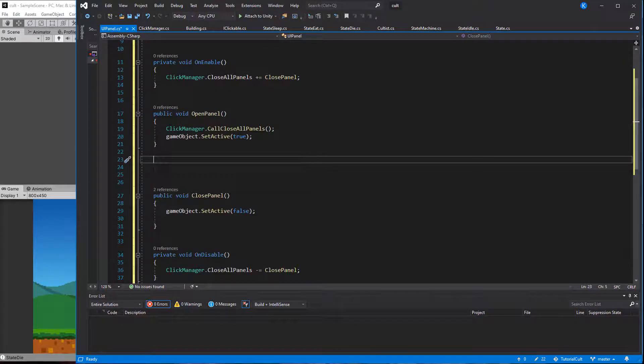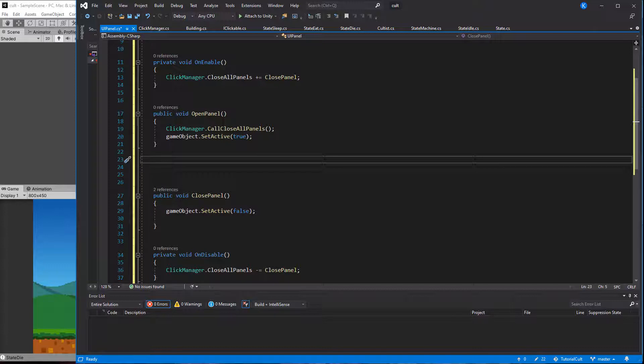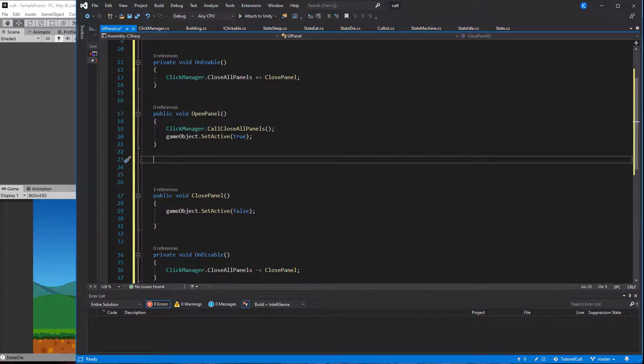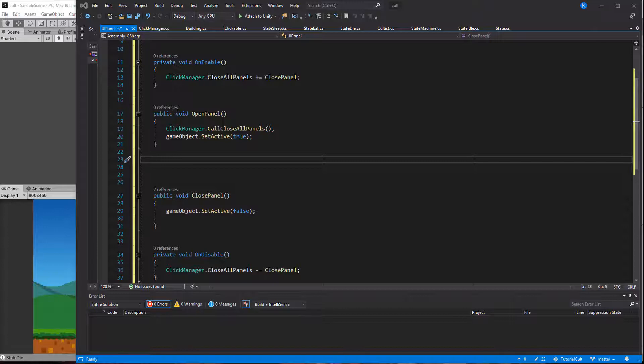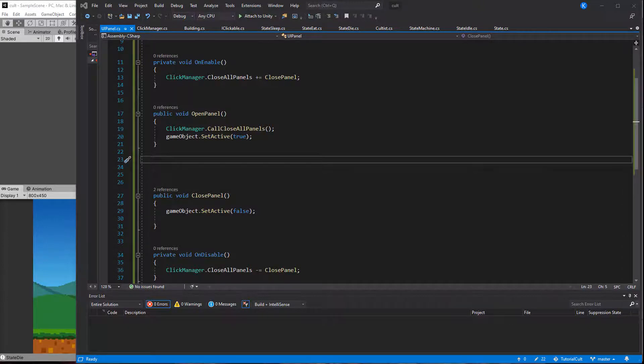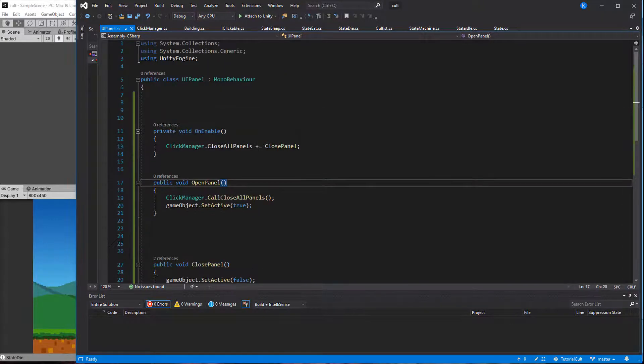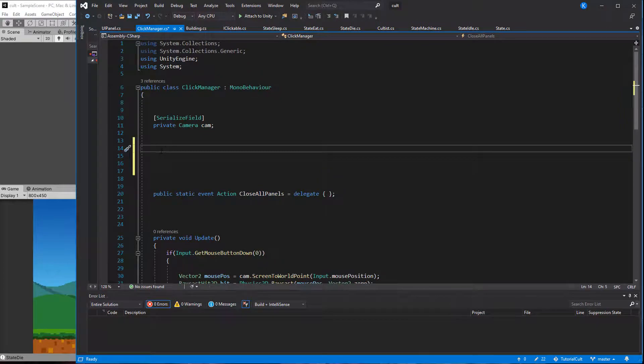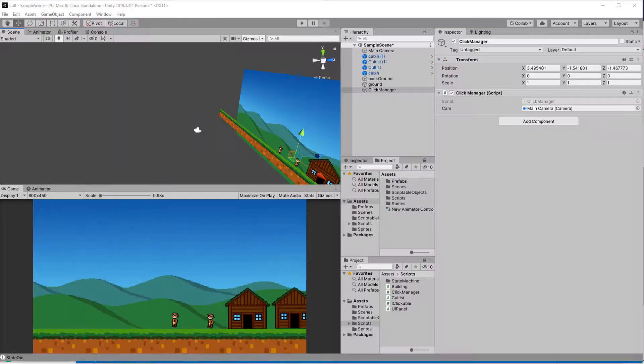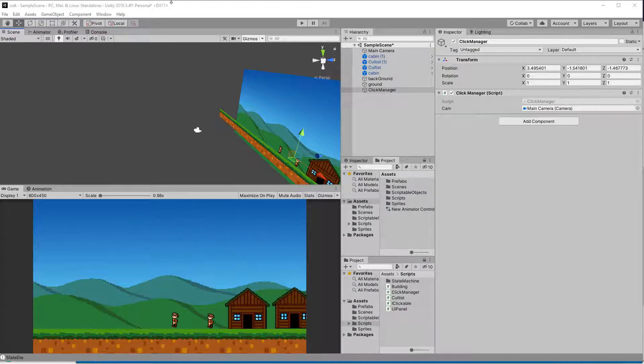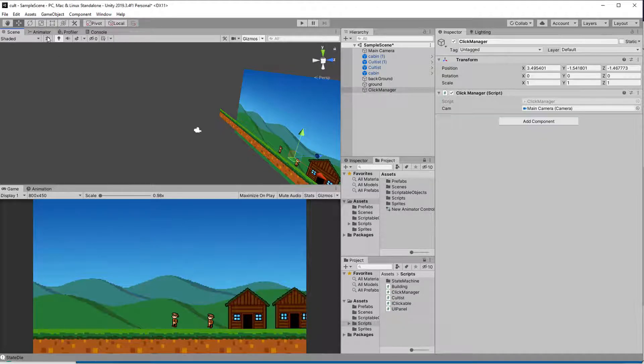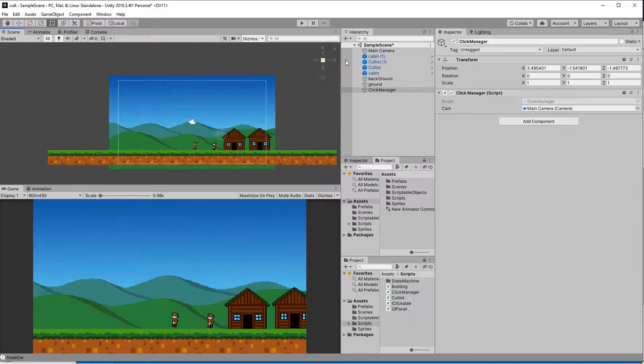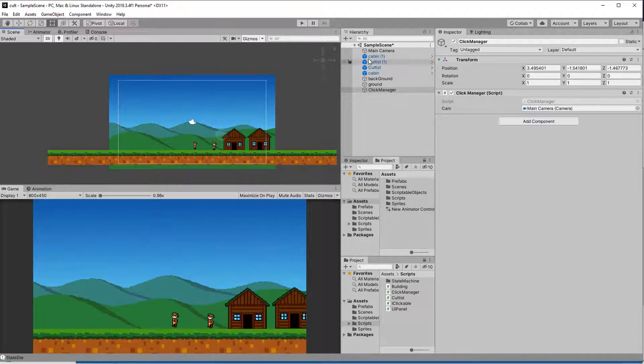Keep in mind that it is very important to keep the right order in the OpenPanel function. First we tell all other panels to close, and then we set the panel active, which triggers the onEnable function, which means the panel subscribes to it as well. If we do it the other way around, the panel subscribes to the Close event first and then triggers it, killing itself in the same frame.